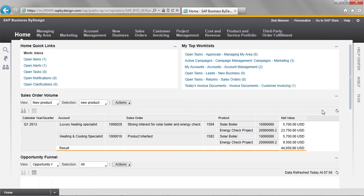The volume of sales orders for our new product and service offering is important to me. I want to be able to view this exact report when I'm out on the road. Let's see how Business by Design supports me viewing this report on a mobile device.